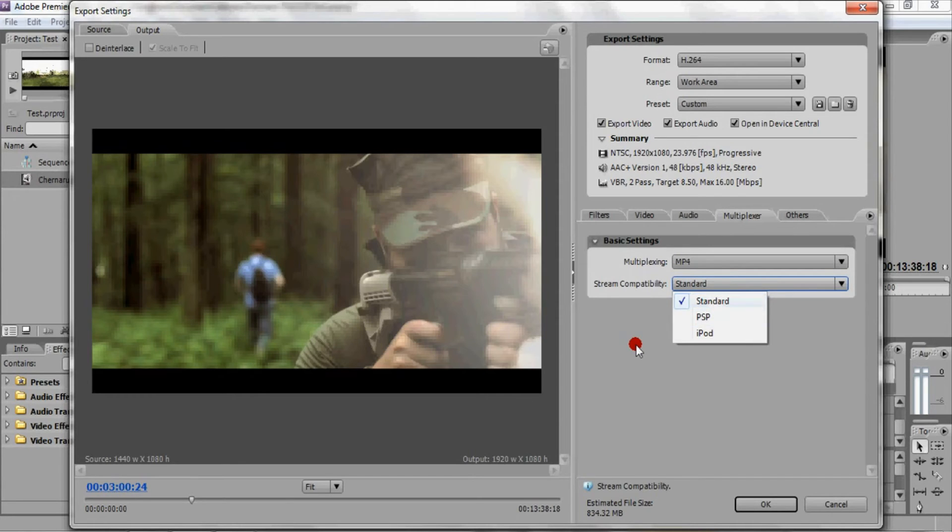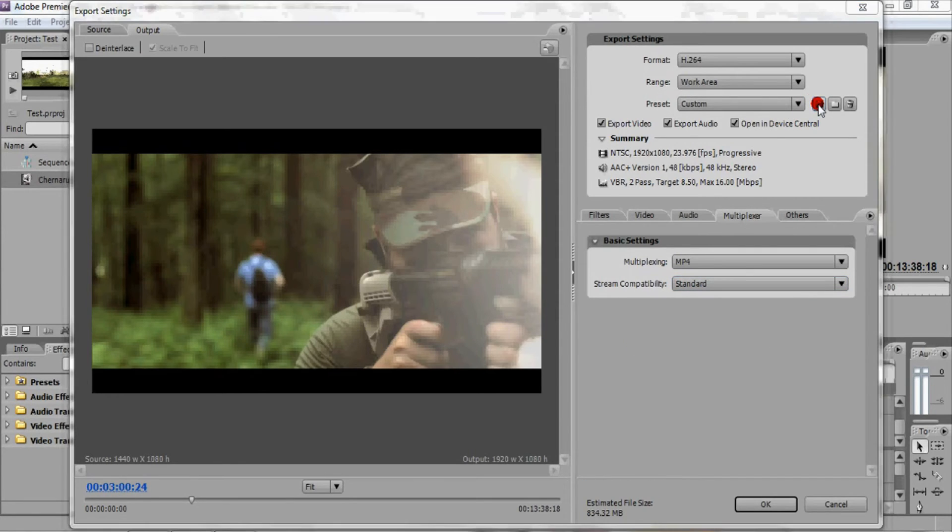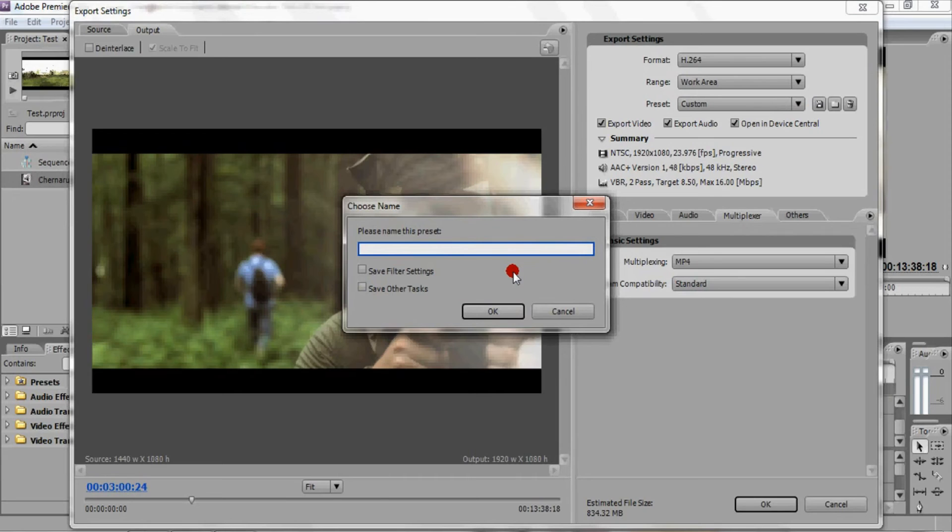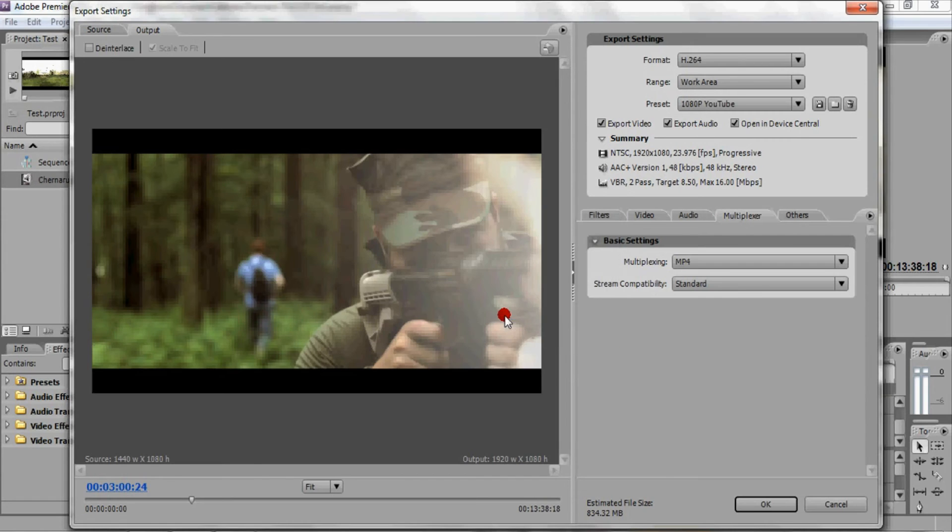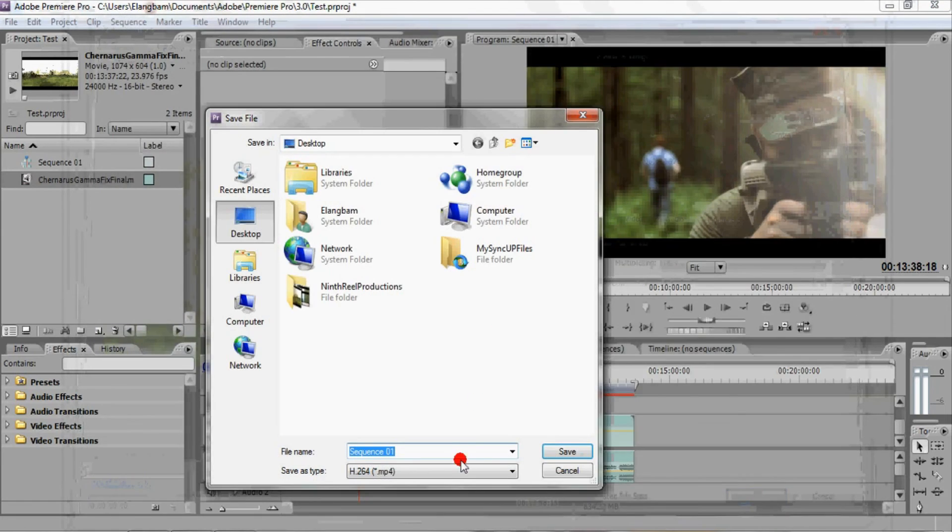So what you can do next is save your preset such as 1080p YouTube so that way you can find the setting easily when you export your next video. So just click OK, name it, and then save it.